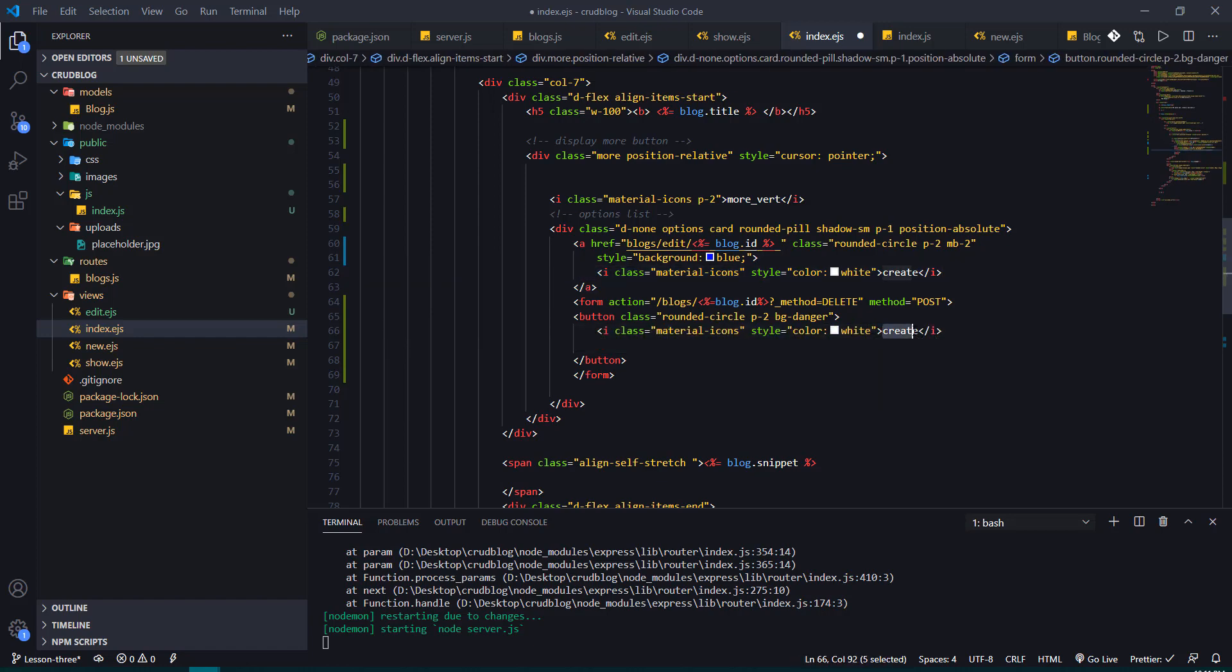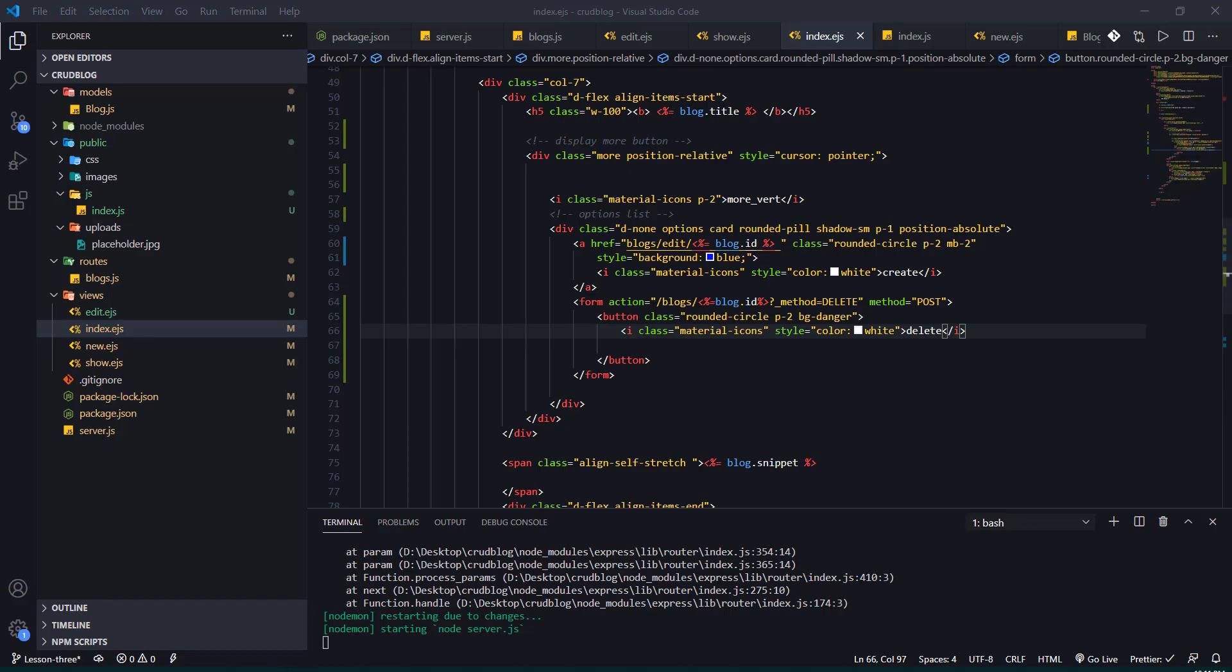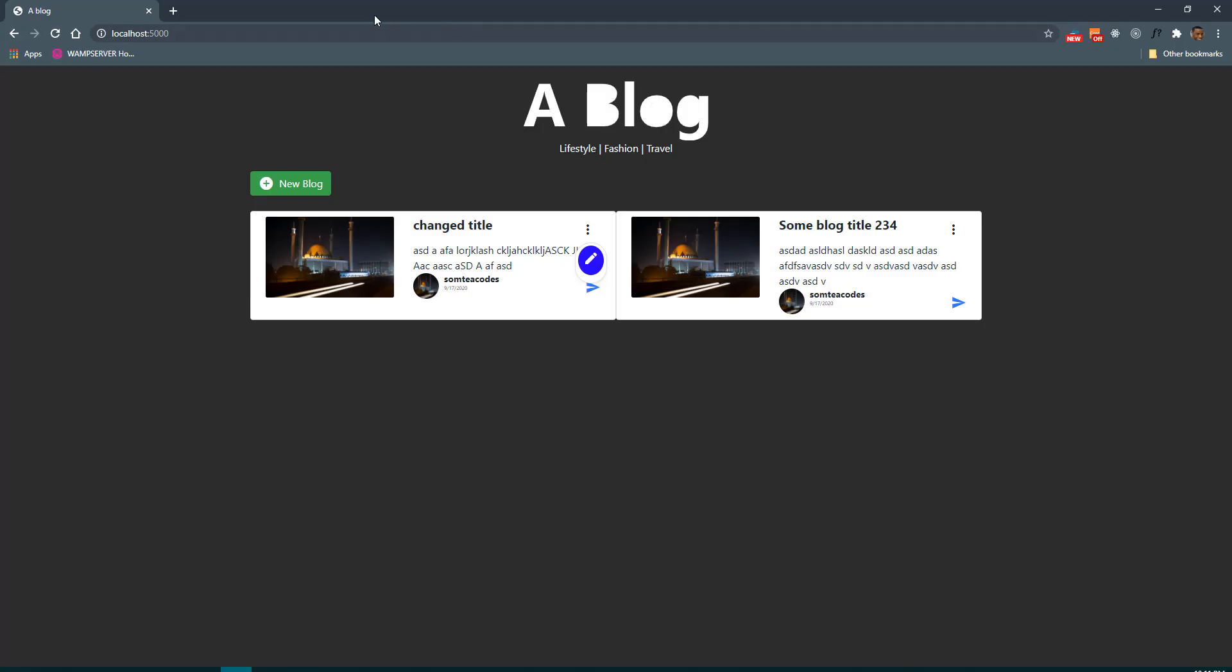So when we save, let's refresh our browser and see what we have. Refresh, so I have that option here. So this is going to serve as our delete.